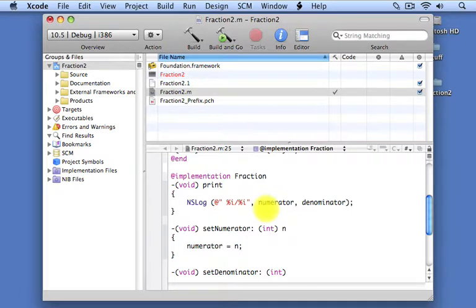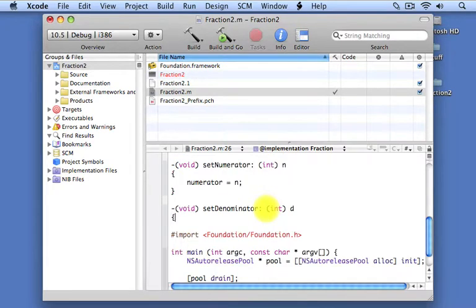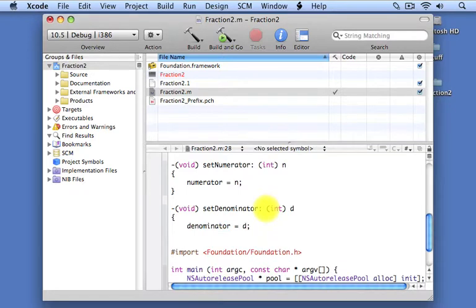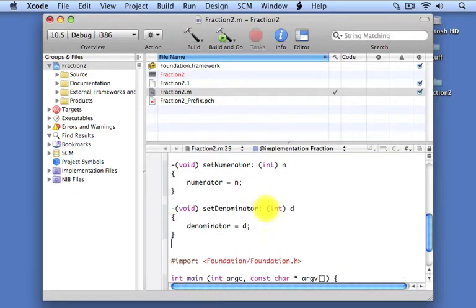We do a similar thing with our setDenominator method. It takes an integer value which we call d. Just as with the setNumerator method, the setDenominator method is going to take the value passed in and store it inside the instance variable denominator. And that's the end of our implementation section for our fraction class. We end it by putting the directive @end again.